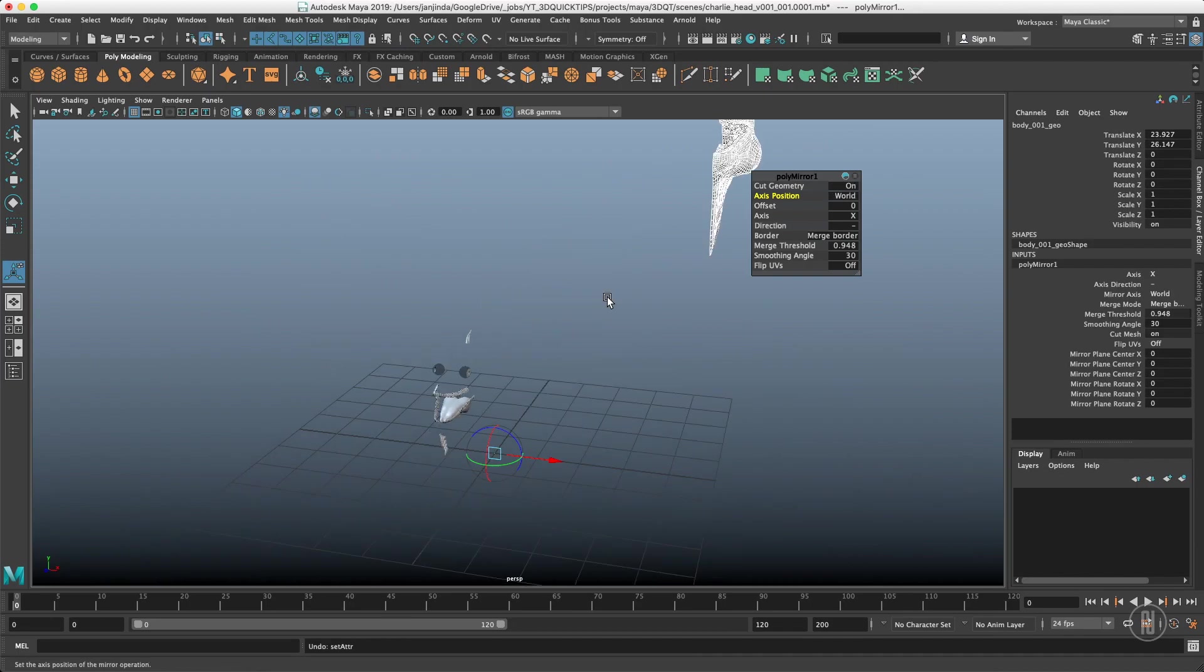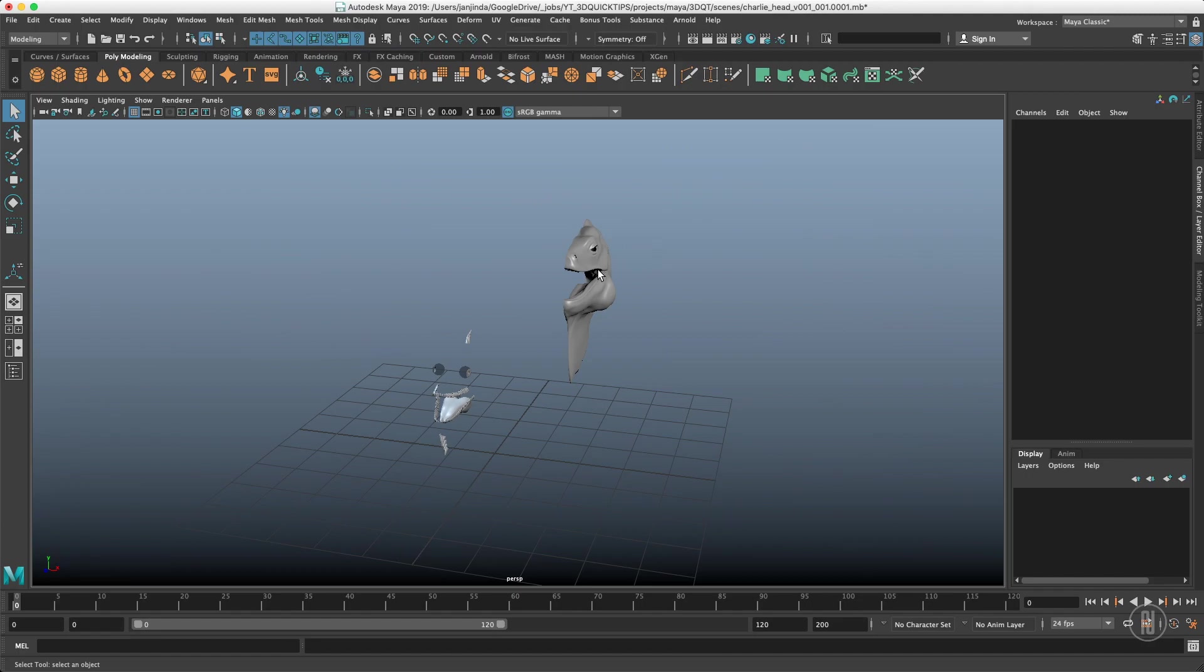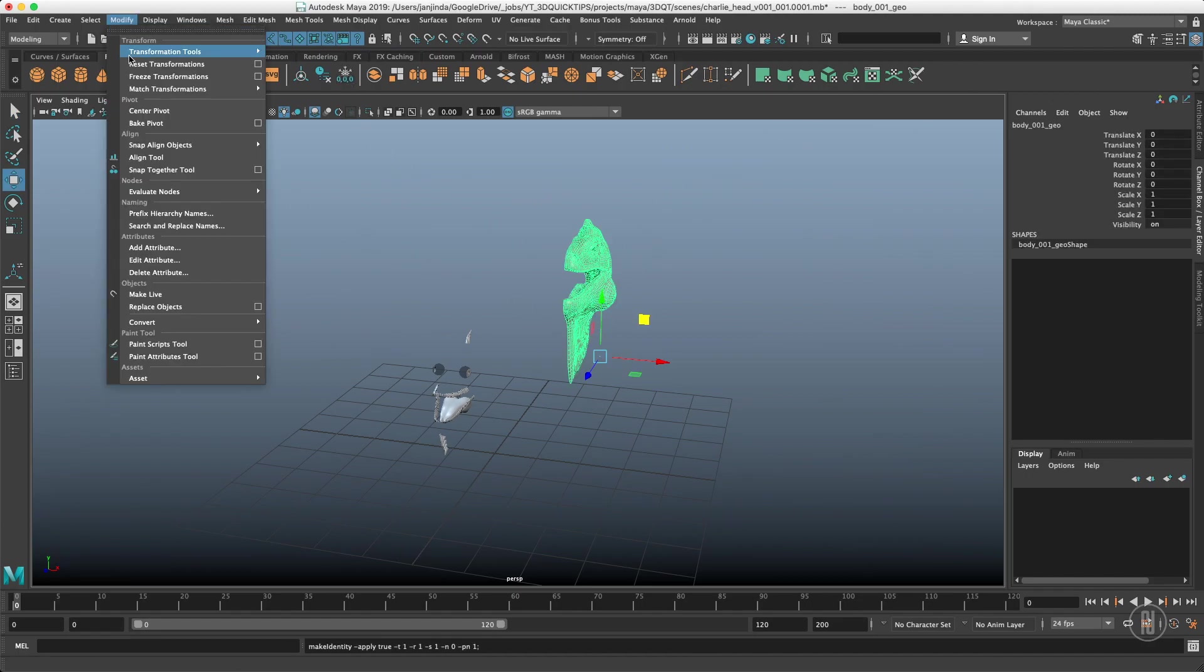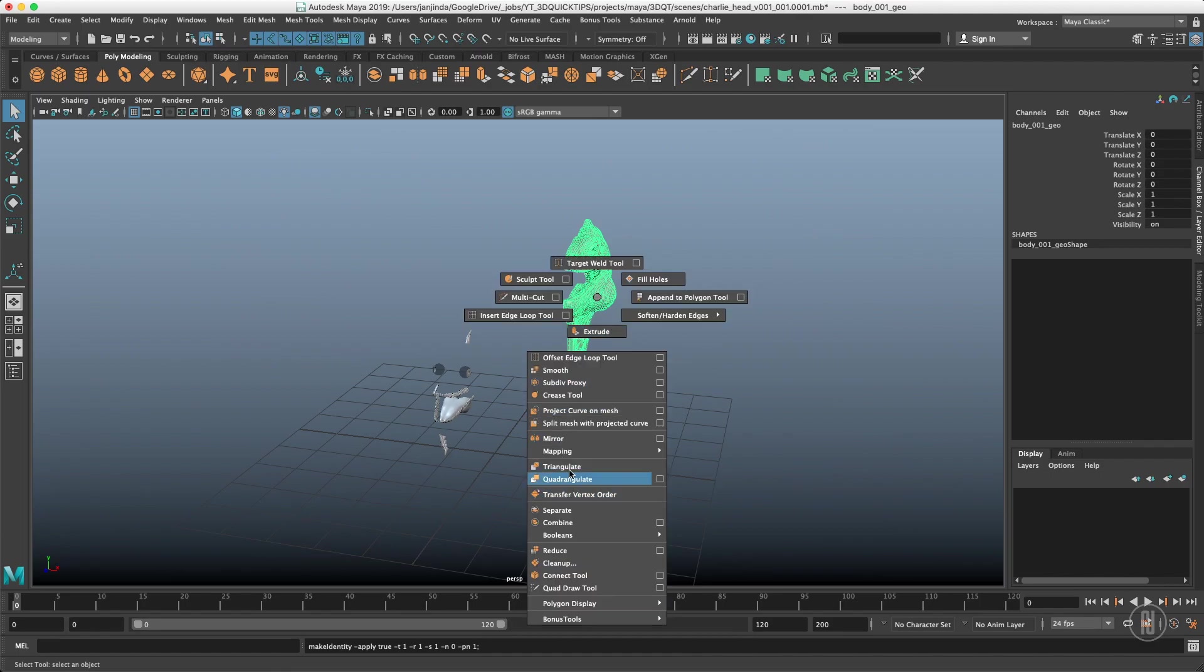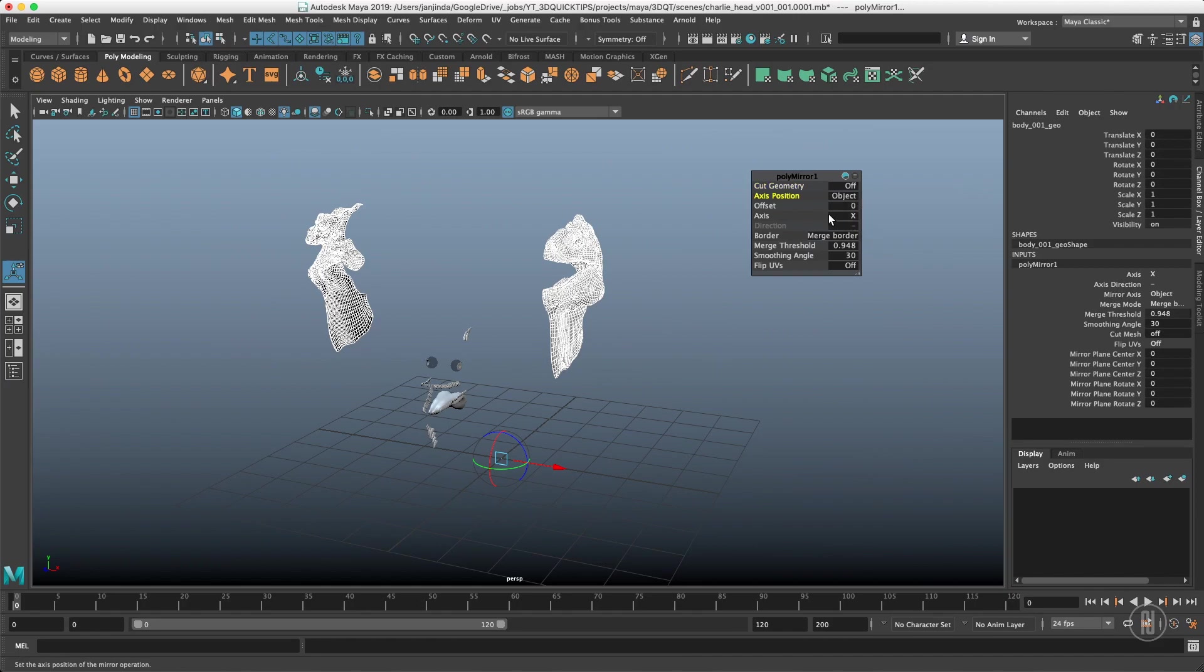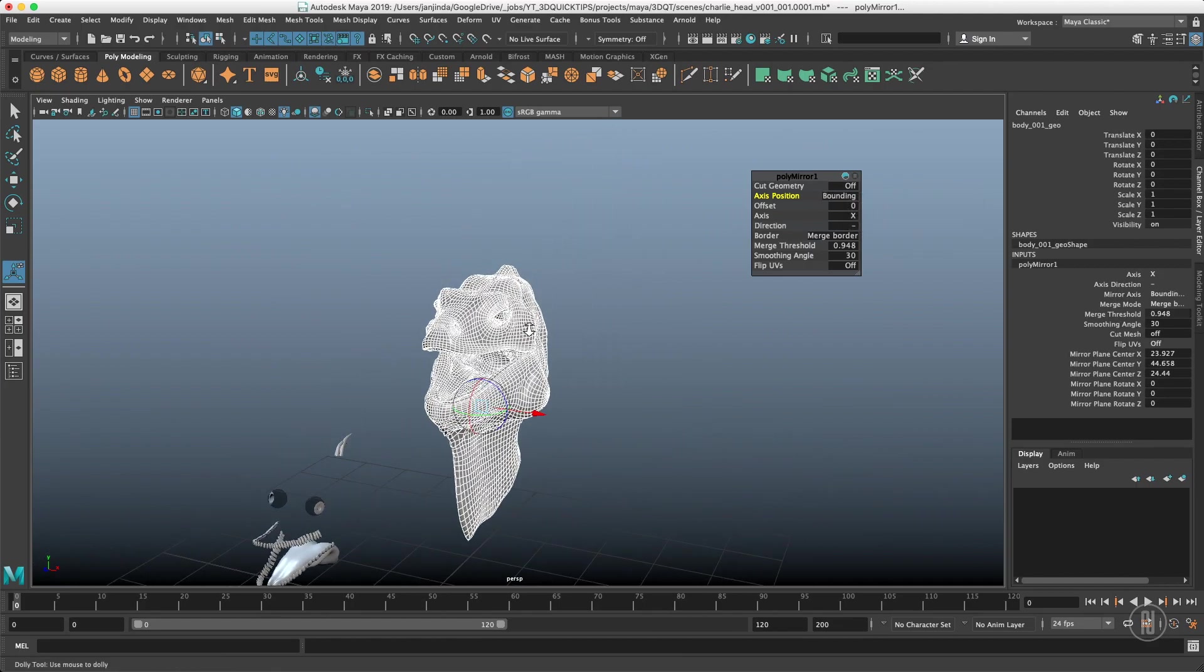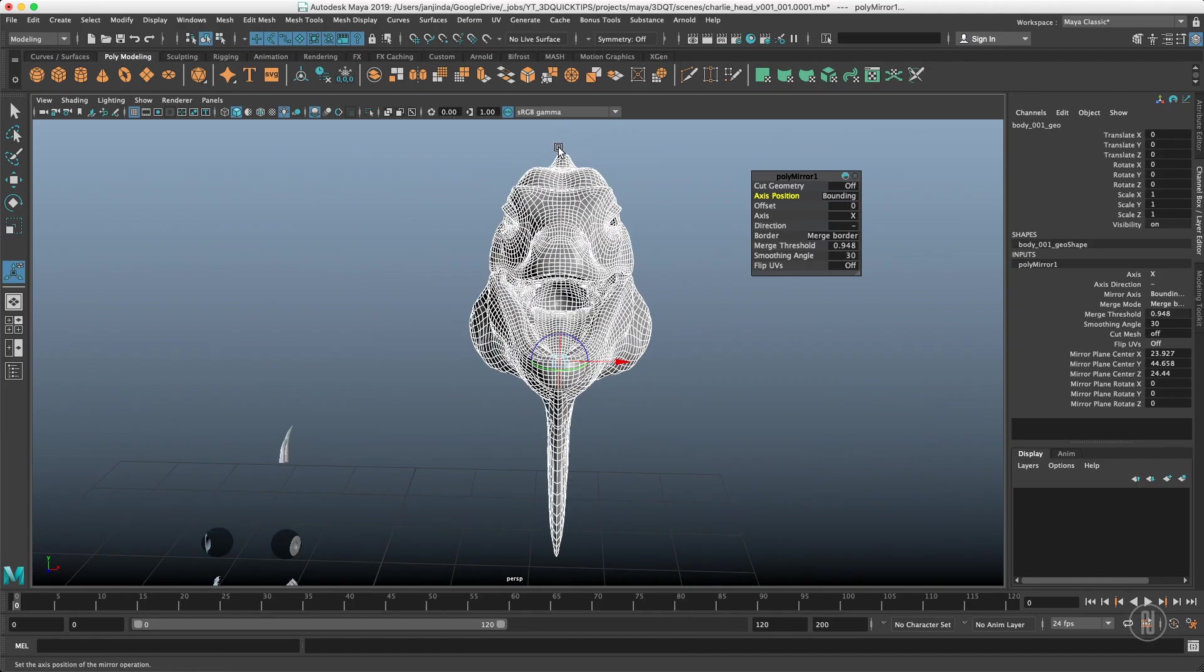And it even can work when we freeze the transforms. If I freeze the transform and reset the transform so our pivot is in the origin and do the mirror again, X is based on the world and the object will be the same because our pivot is in the origin. But if you choose the bounding box it will again snap in place because our mesh has that middle edge right on the edge of the bounding box.